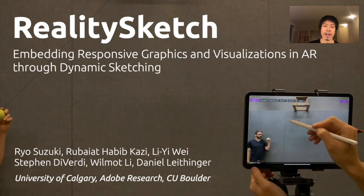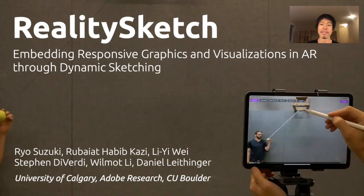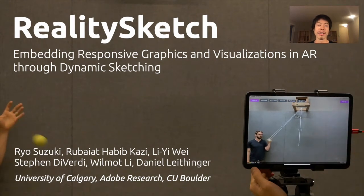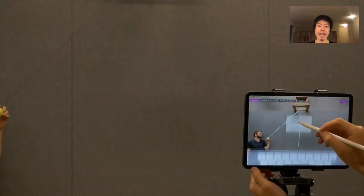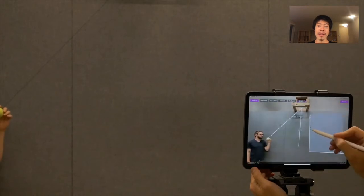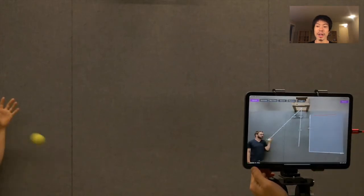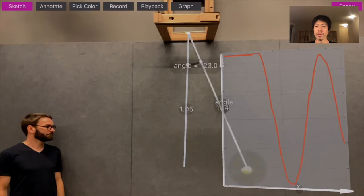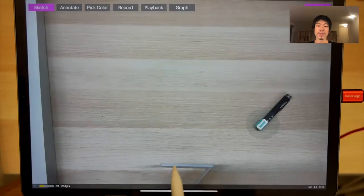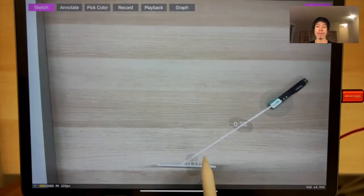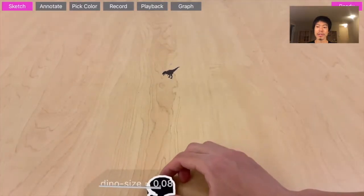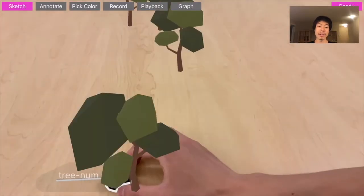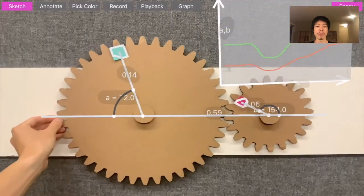This paper presents Reality Sketch, an augmented reality interface for sketching interactive graphics and visualizations. Reality Sketch enables a new way to embed dynamic and responsive graphics in the real world. The user can quickly sketch on the iPad and bind them with a physical object in real-time and improvisational ways, so that the sketched elements can dynamically move with corresponding physical motions.